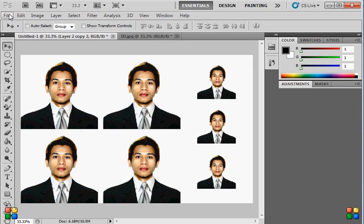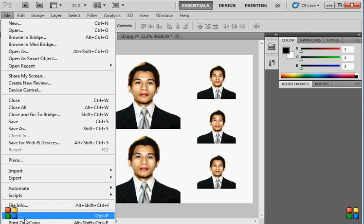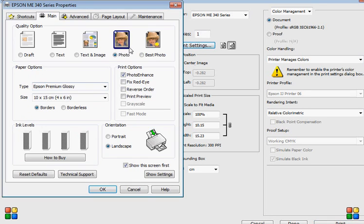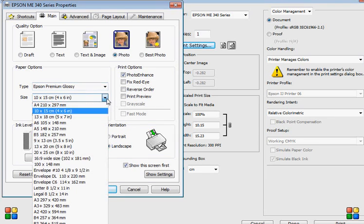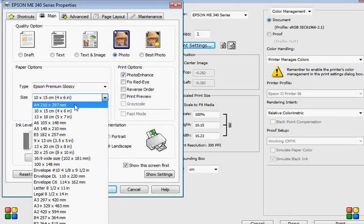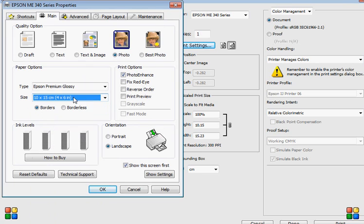Now we've done our four 2x2 IDs and three 1x1 IDs. To print, go to File and click Print. My printer is the Epson ME 340 series, arranged for 4R paper. If the paper seems too big, go to Printer Settings and choose a size like 5 by 7 for 5R or 4R. I'll just use the current setting — we're ready to print.